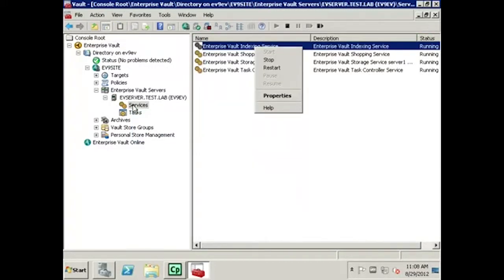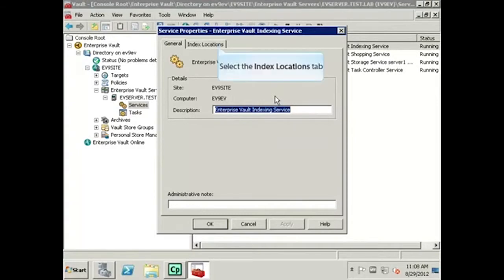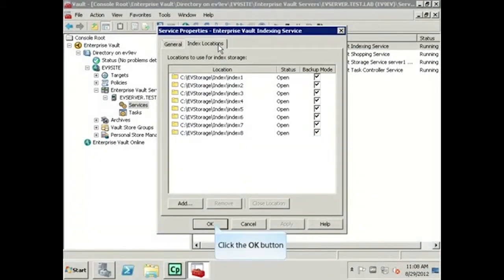Right-click on the Enterprise Vault Indexing service and choose Properties. Once the Service Properties window is open, select the Index Locations tab. From this, we can see that all index locations on this server are in Backup Mode. Click the OK button to close.